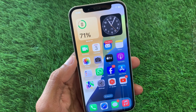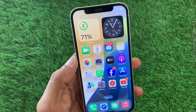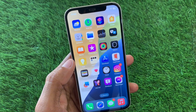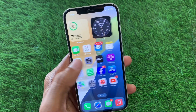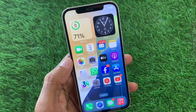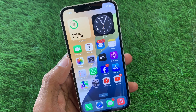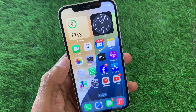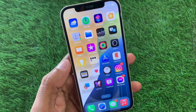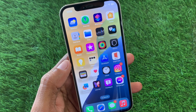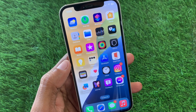Hello guys, welcome back to my YouTube channel. In this video I'll help you how to fix contact poster not working on iPhone after the iOS 18 update, so if you're using an iPhone, iPad, or other iOS device.